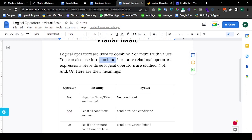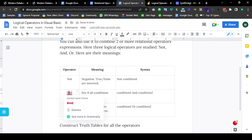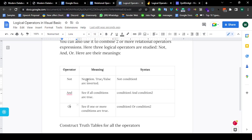So here are three logical operators that we study: NOT, AND, and OR. These are the three logical operators that we have in Visual Basic. NOT is for negation. AND is to see if all the conditions are true. OR is to see if one or more of the conditions are true.